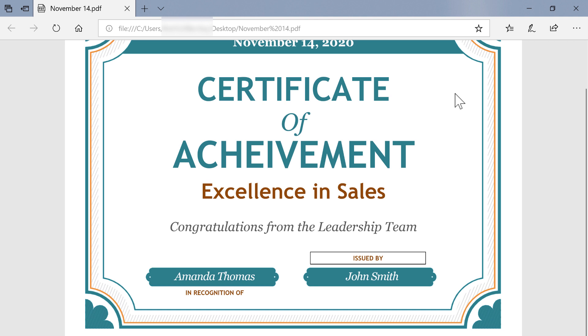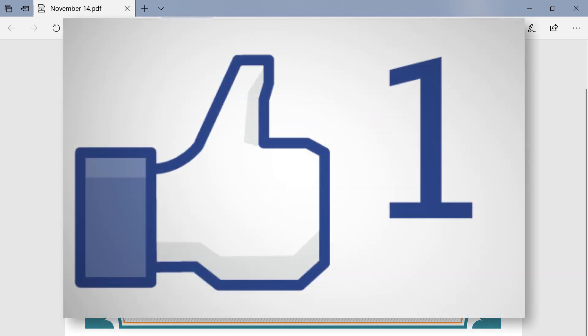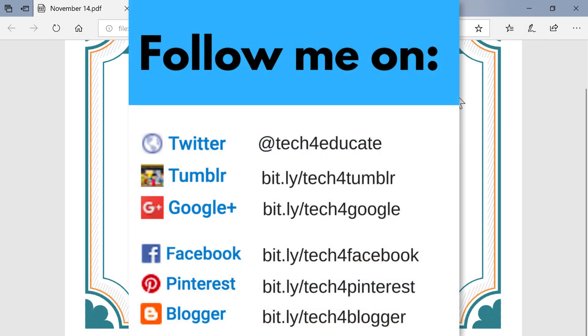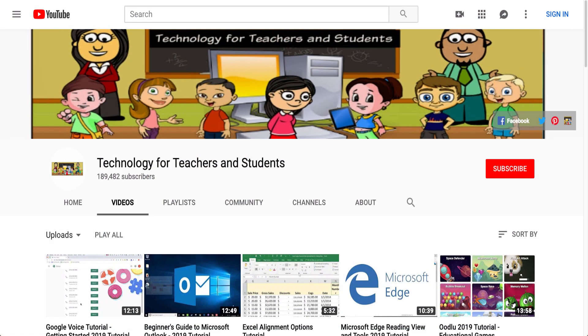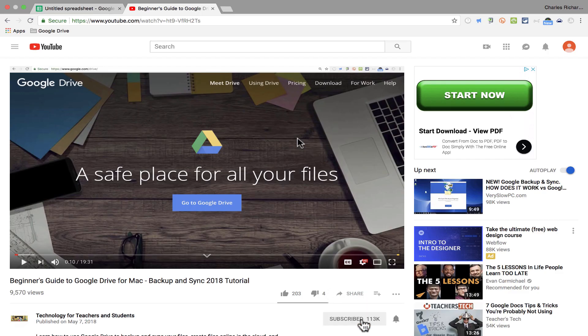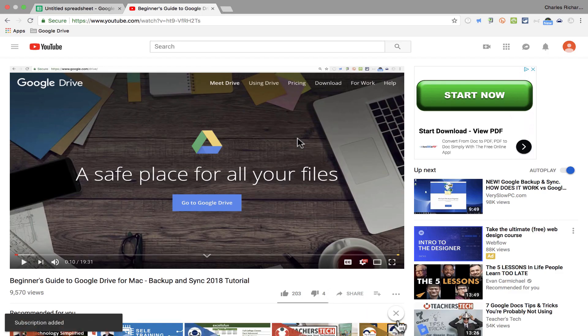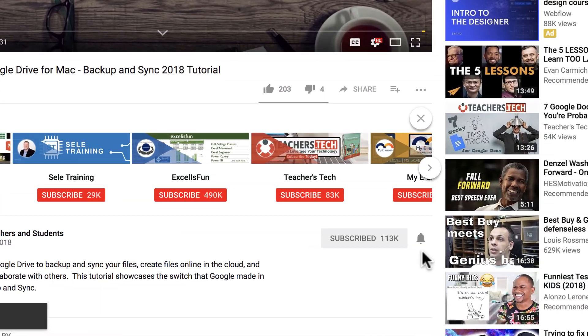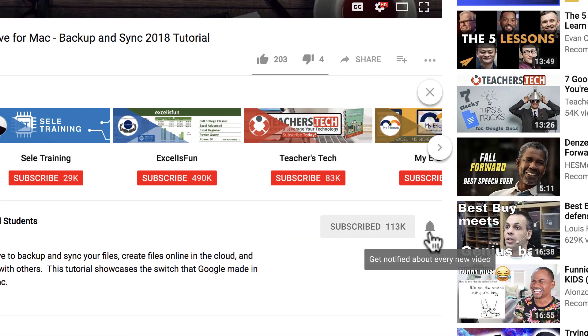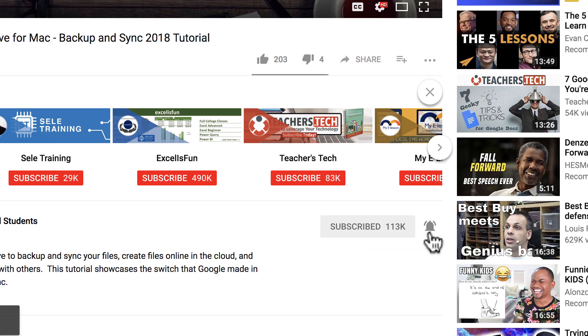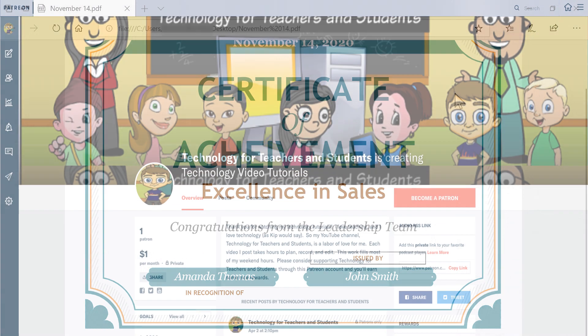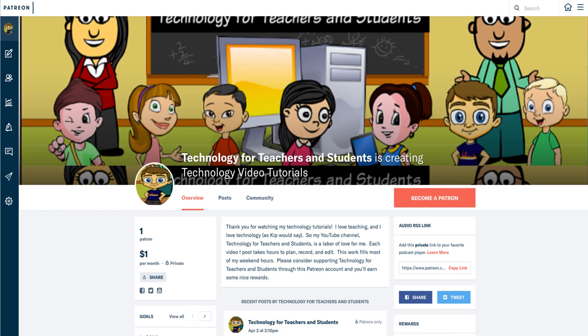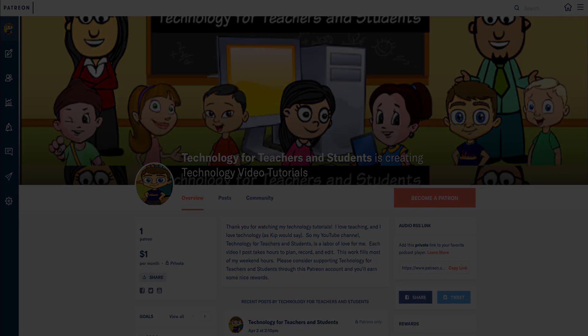Thanks for watching. I hope you found this tutorial to be helpful. If you did, please click the like button below and consider connecting with me on my social media accounts like Facebook, Pinterest, and Twitter. Definitely do subscribe to my YouTube channel for more videos about technology for teachers and students. And when you do subscribe, please click the bell next to the subscribe button. If you do that, you'll be notified whenever I post another video. Watch for another video from me at least every Monday. If you'd like to support my YouTube channel, consider becoming a supporter of mine through my Patreon account. You'll see a link to that in the description below.